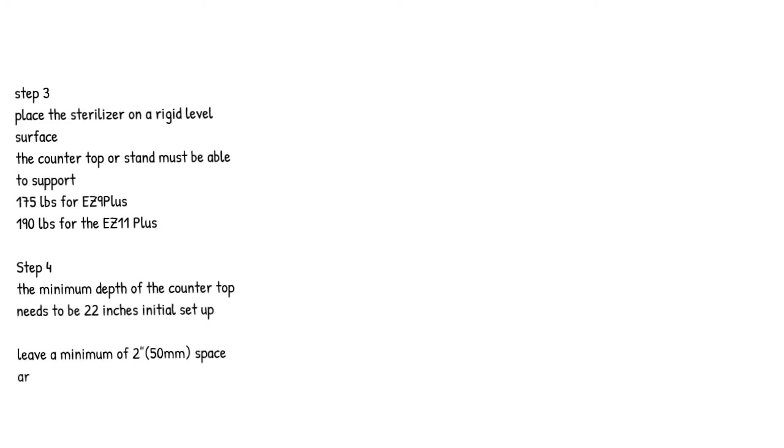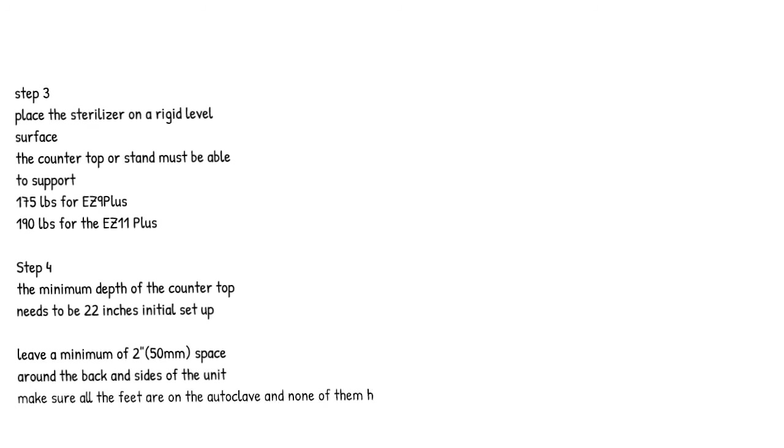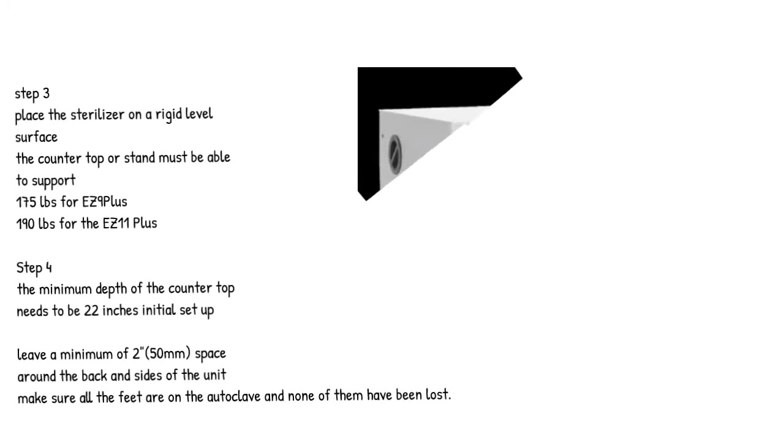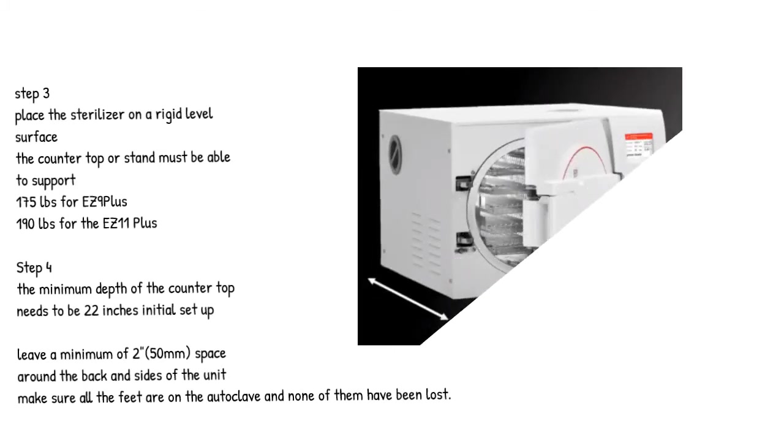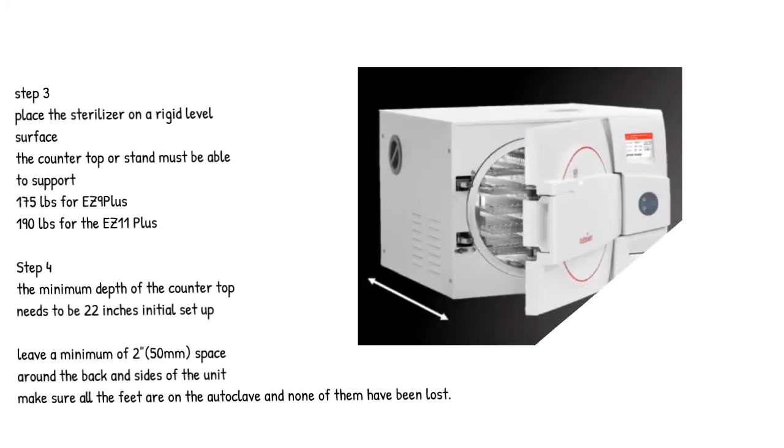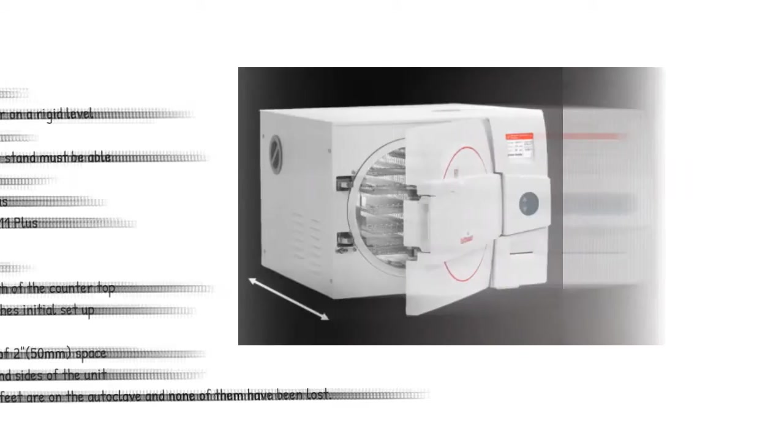Step 4. The minimum depth of the countertop needs to be 22 inches. Initial setup: Leave a minimum of two, 50 millimeters, space around the back and sides of the unit. Make sure all the feet are on the autoclave and none of them have been lost.